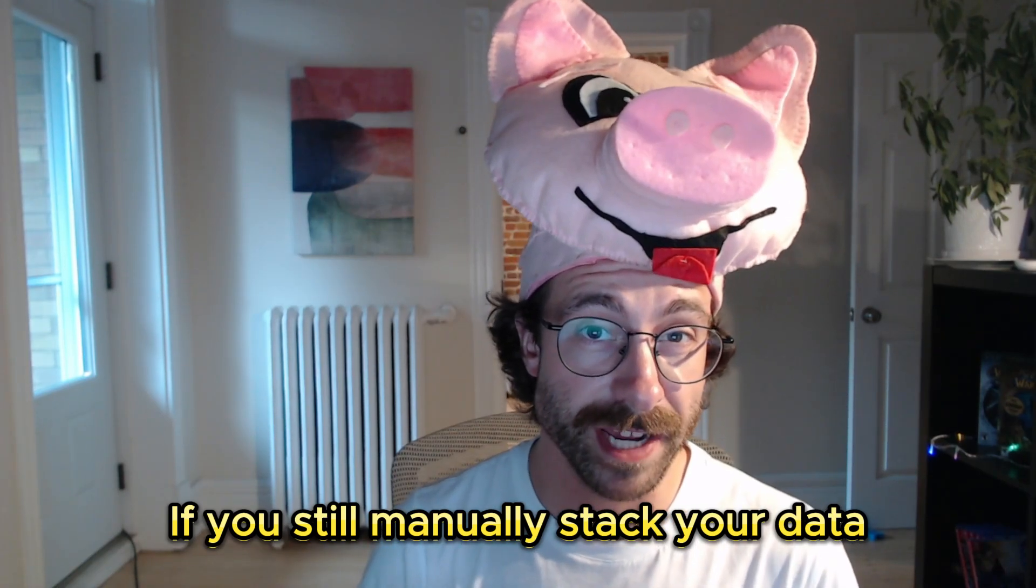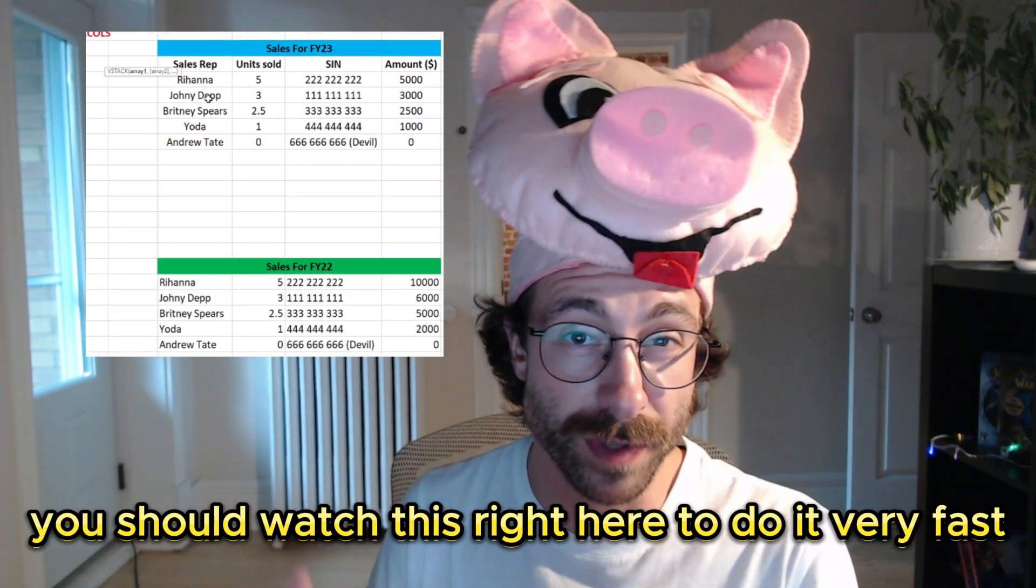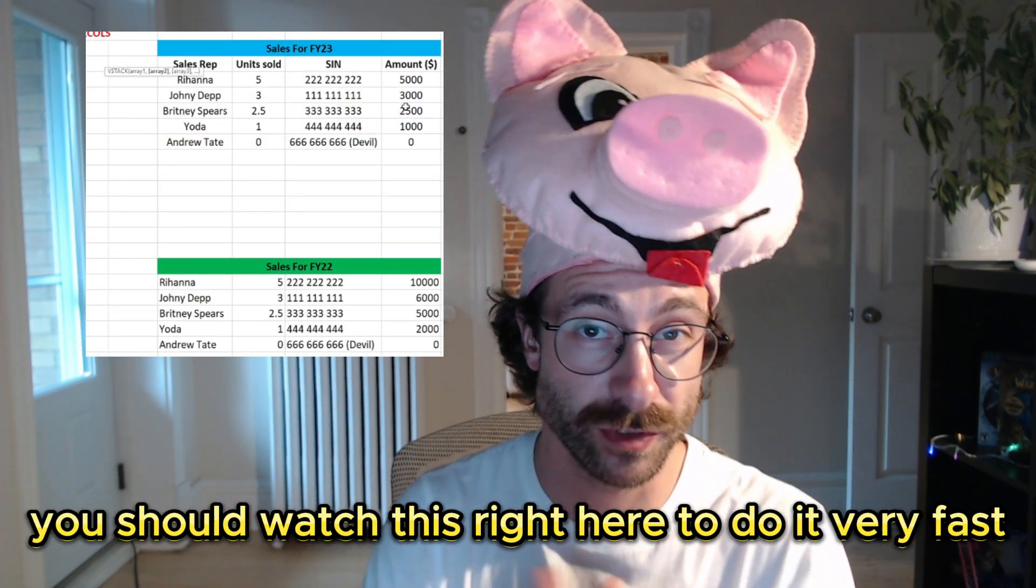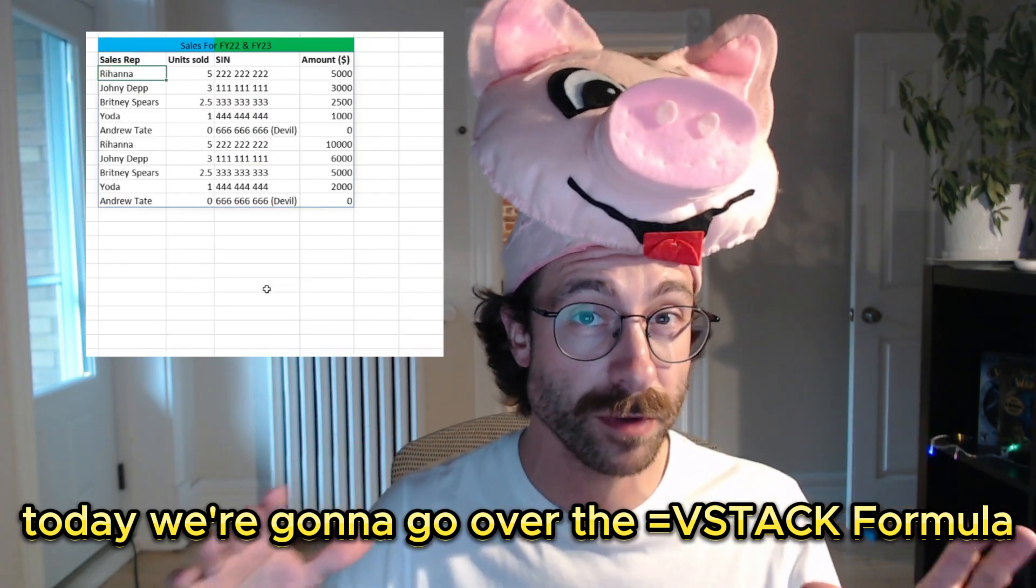If you still manually stack your data, you should watch this right here to do it very fast. Today, we're going to go over the VStack formula.